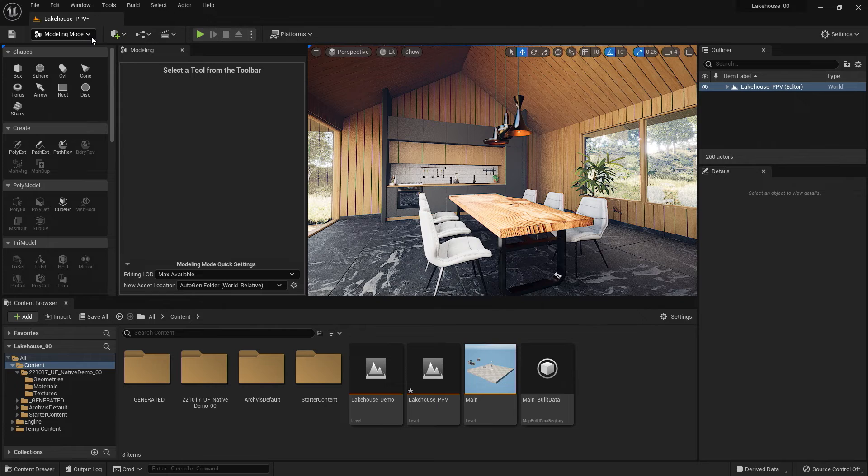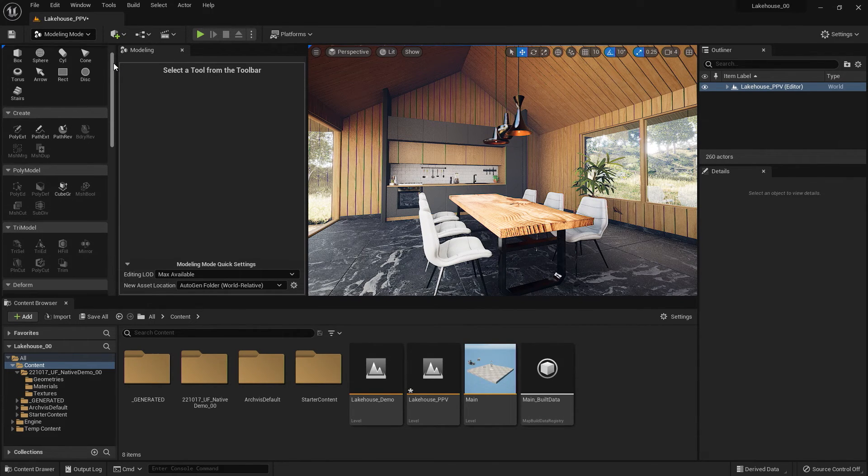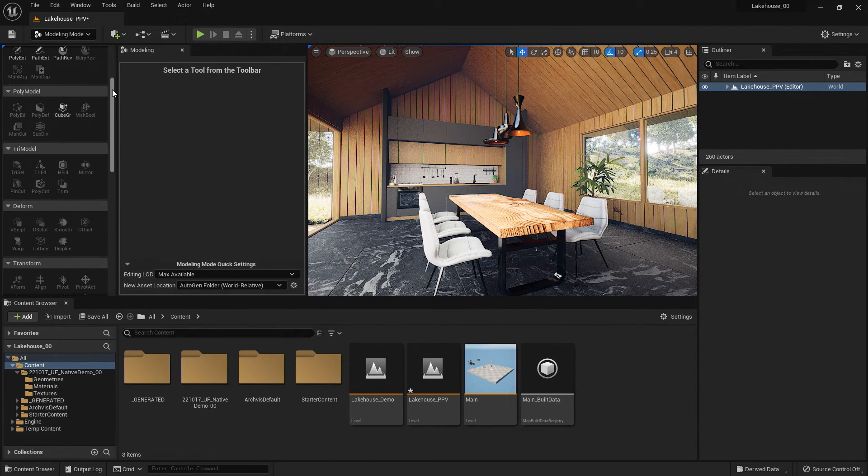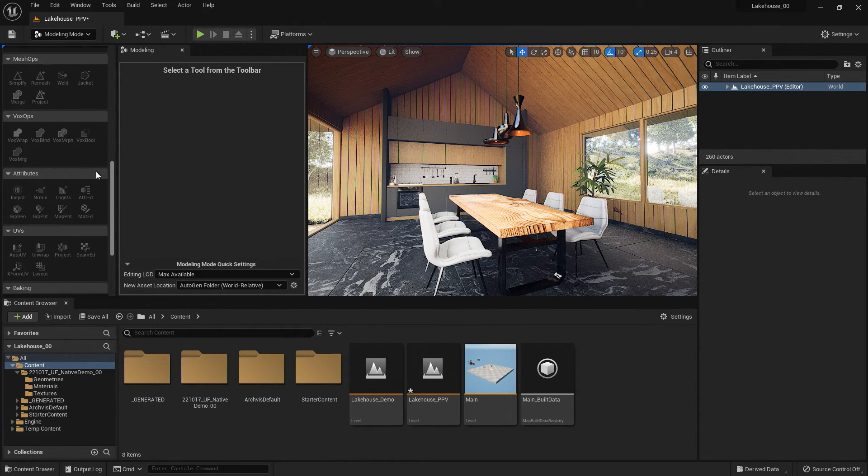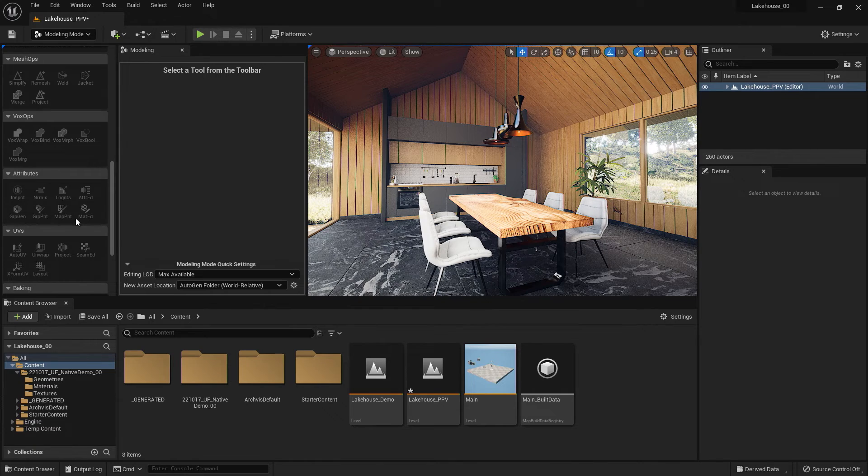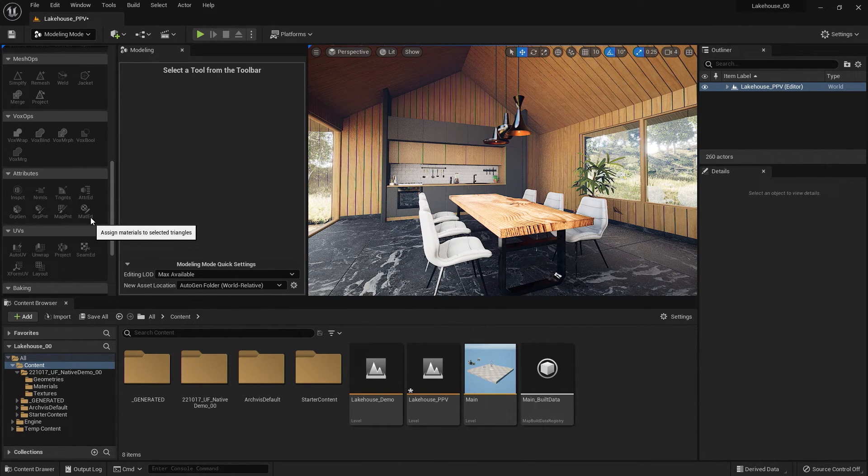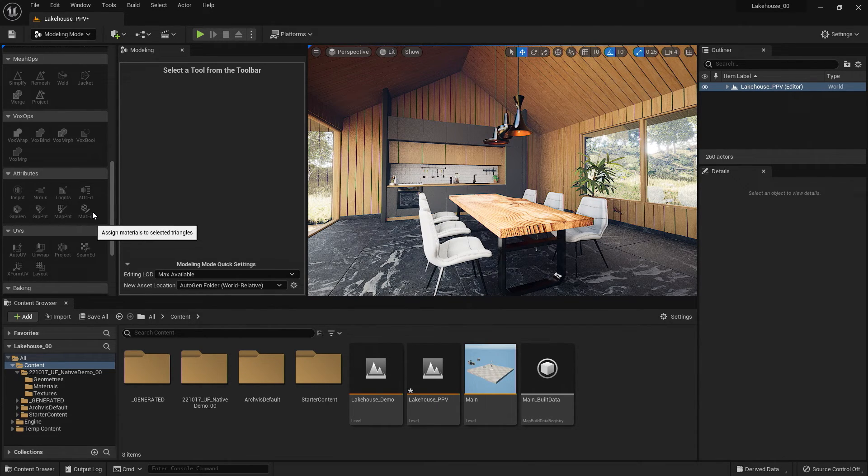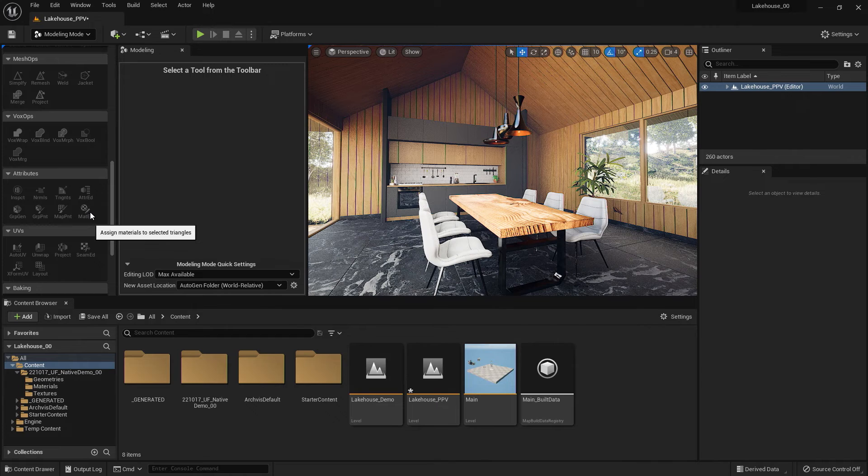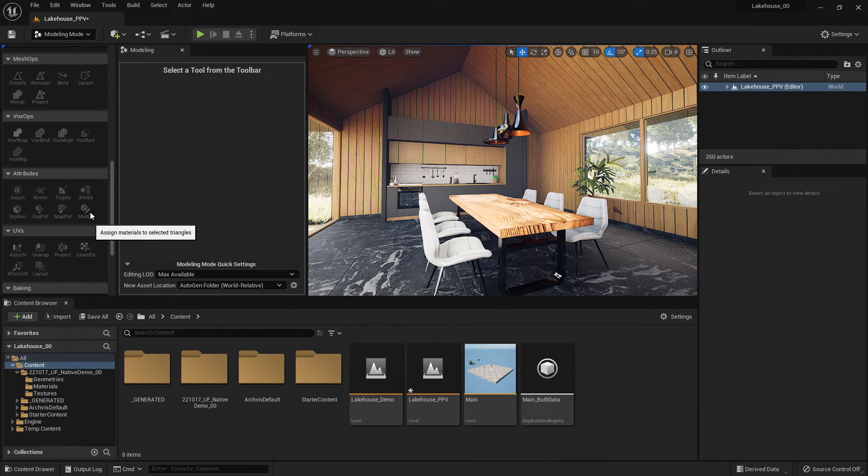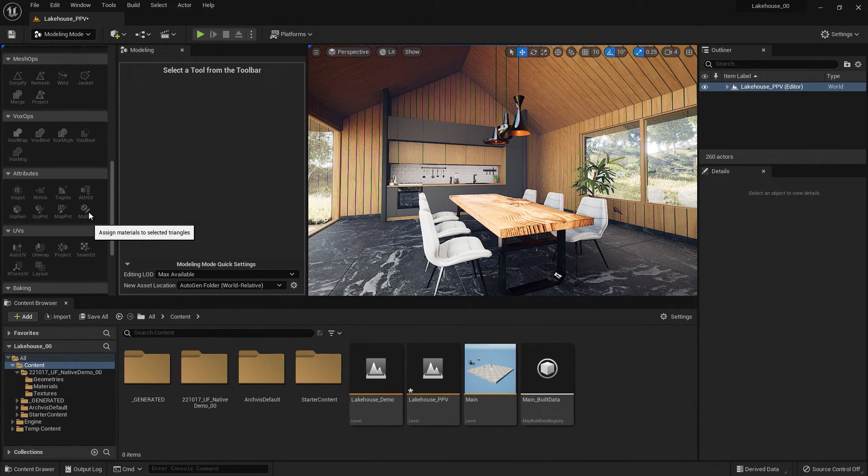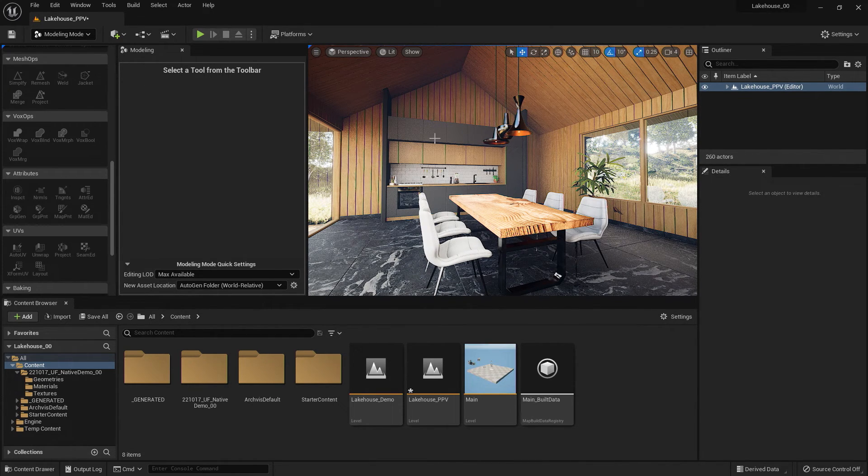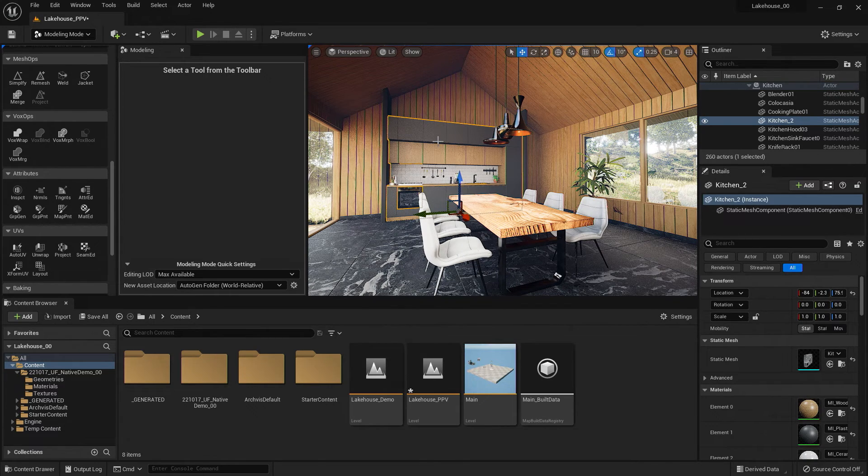Now, to showcase one of these tools, I'm going to take a look at the Attributes section, and we're going to be showcasing this material editor. You'll notice that I'm unable to select this icon, and that's because I need to first select the geometry in the scene that I'd like to edit.